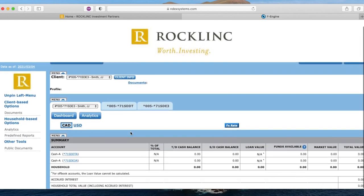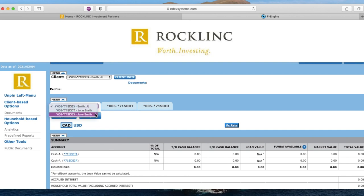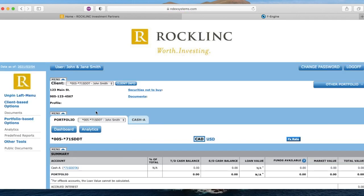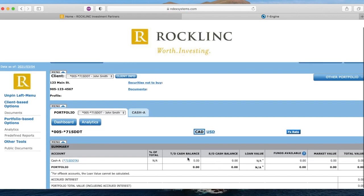In this drop-down menu, you can select your various client IDs that you have with Rocklink. By selecting one of the portfolios, you will see the screen update to a narrower view allowing you to select individual accounts, such as your TFSA or RRSP.